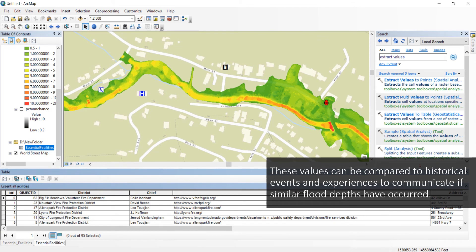These values can be compared to historical events and experiences to communicate if similar flood depths have occurred in the same area. Depths can be used along with the percent annual chance values because it can show the different percent chance of flood with different depth values.